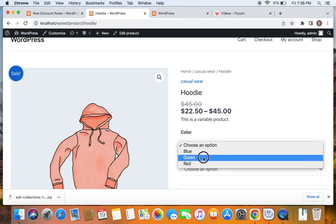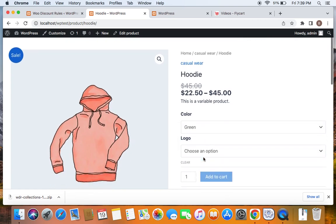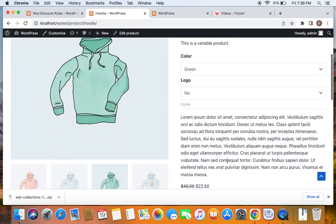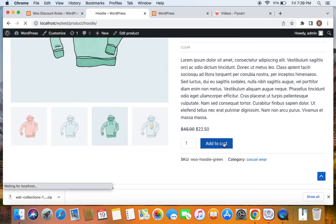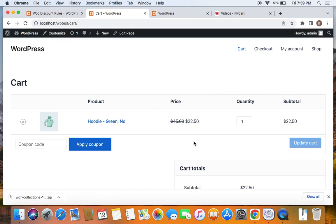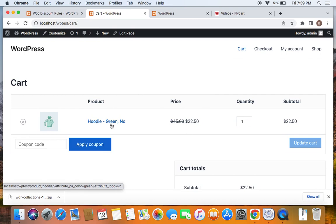Make sure you select Green here and choose the logo option as No. I'm going to add this product to the cart. Viewing the cart, I can see the discount is successfully applied to this product because it falls under the category Casual Wear and the attribute Green is also matched. That is how we go for discounts for specific collections.